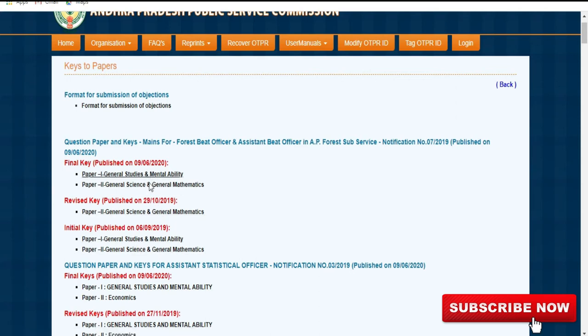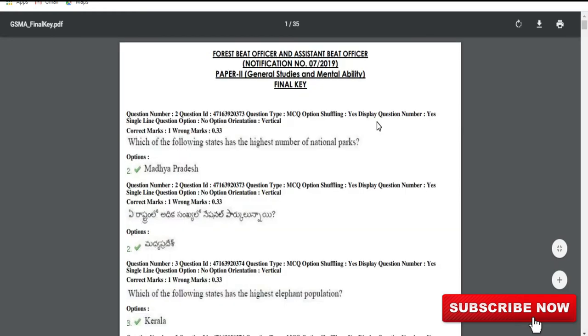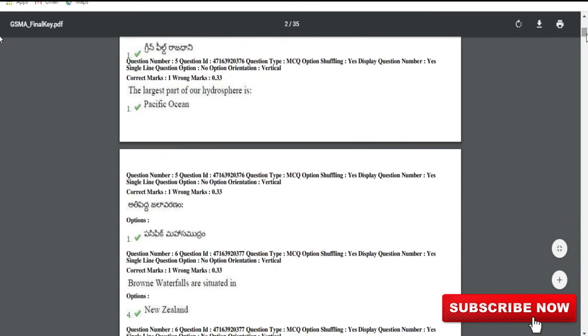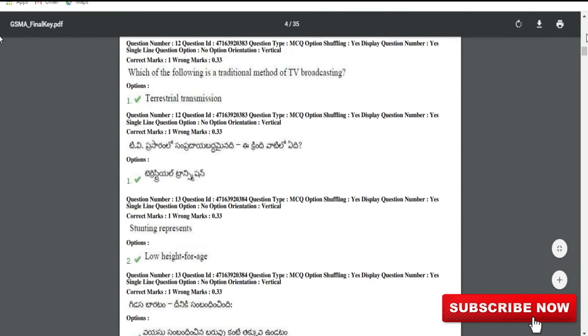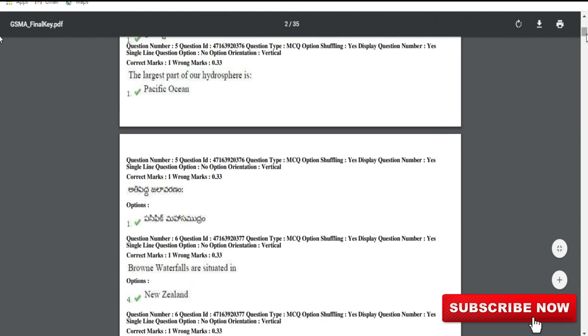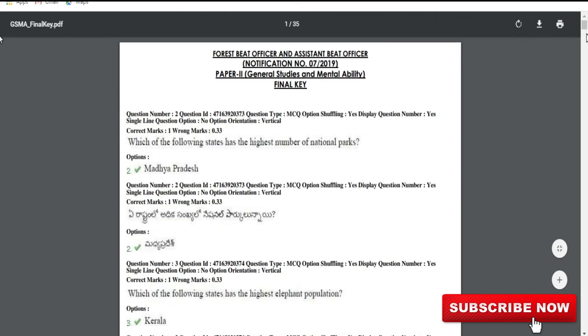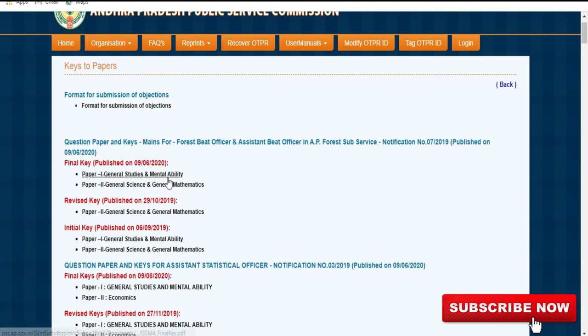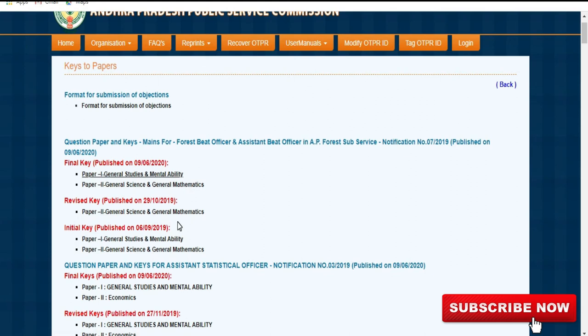We will open the final key. It will open the key paper. If you want to open the key paper, you will need to open the key paper. I will ask you to answer any questions. I will open up General Studies and Mental Ability — this is the general science and general math. So we have this paper and we will check it out.